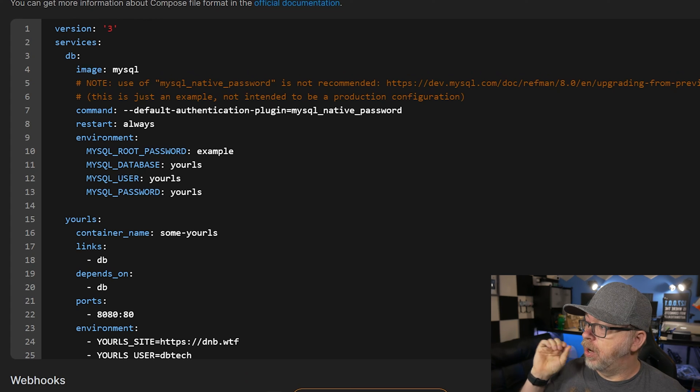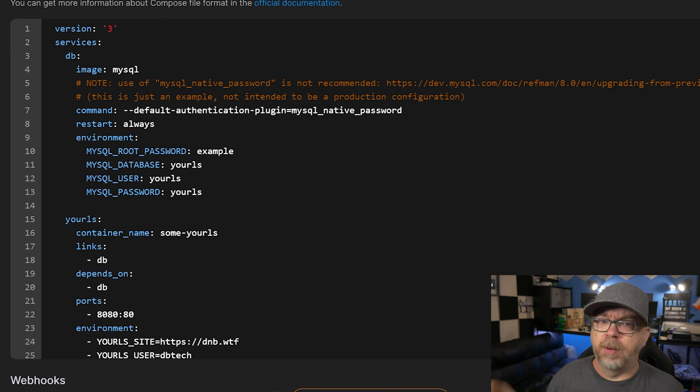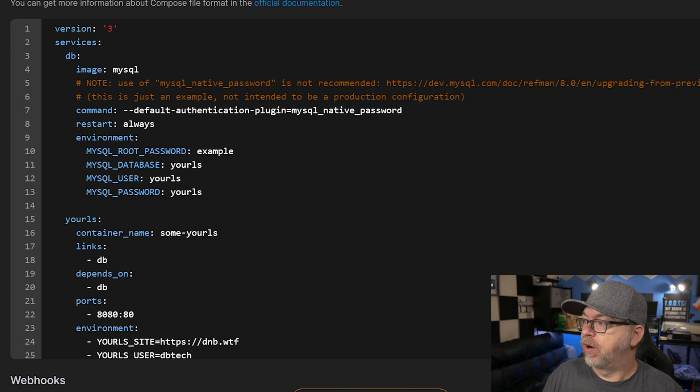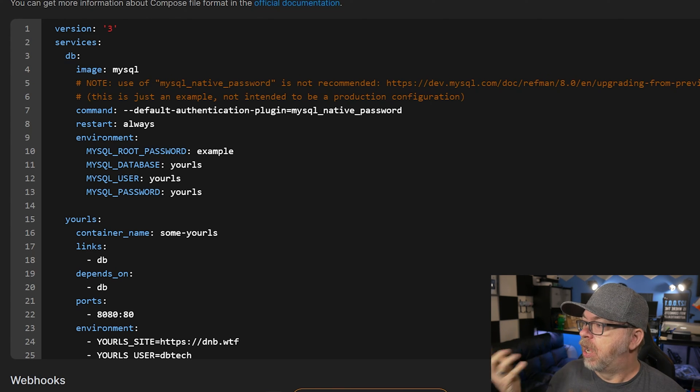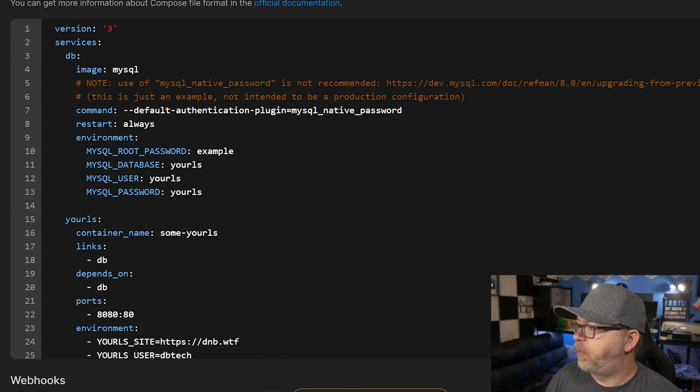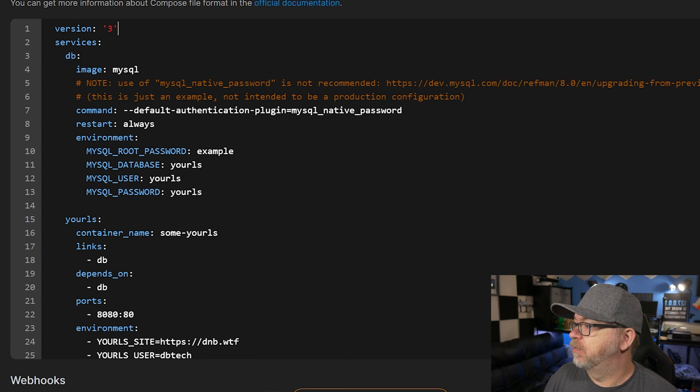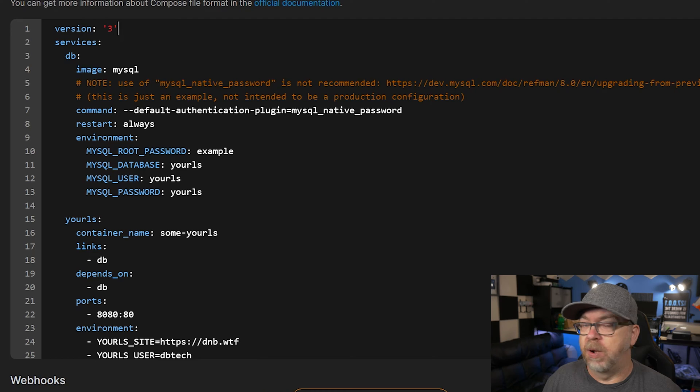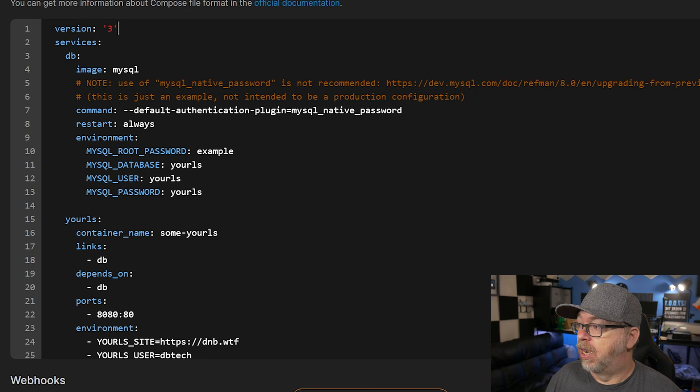Okay. So here we are on our Docker compose, our stack, if you wanted to call that over here in Portainer. We've got a version three up here at the top. And then under that, we've got some services. Basically, we've got two services in here, one for the database and one for the application.